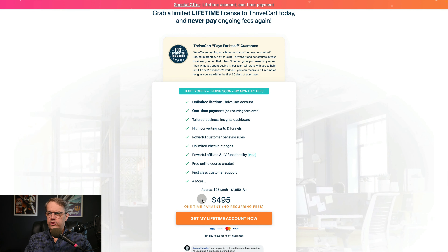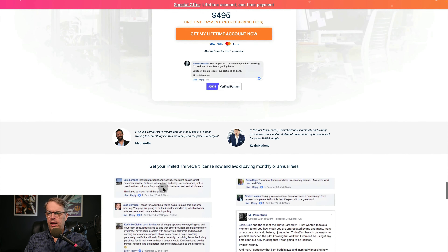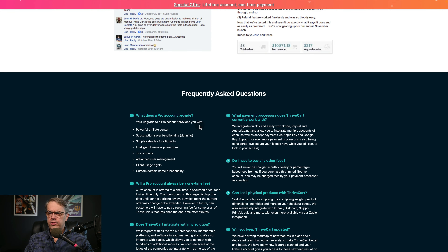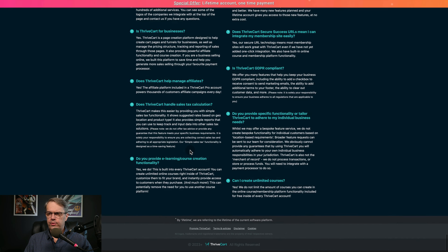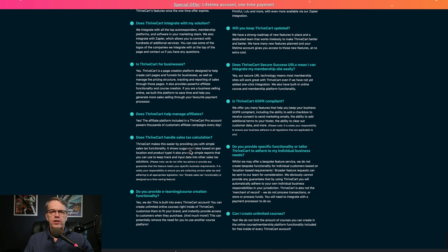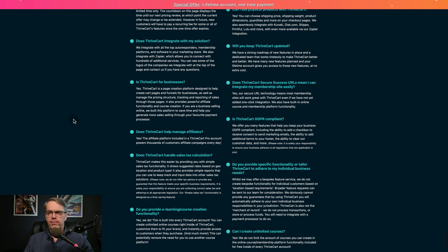You can see ThriveCart is $495 for a one-time payment with no recurring fees. If you want to upgrade to the Pro version, I believe that's a little under $200 more for those additional features. If you don't need it, you don't have to upgrade.